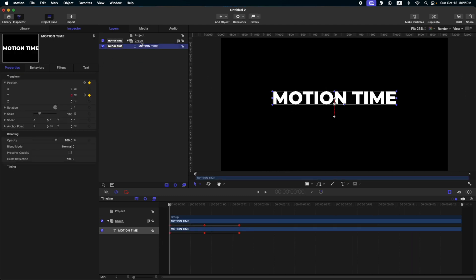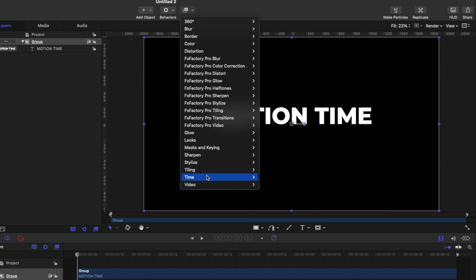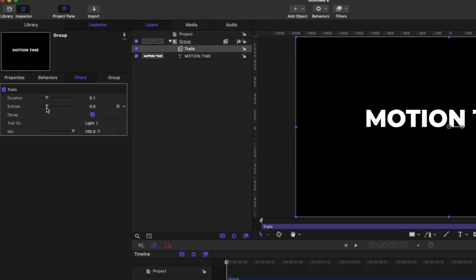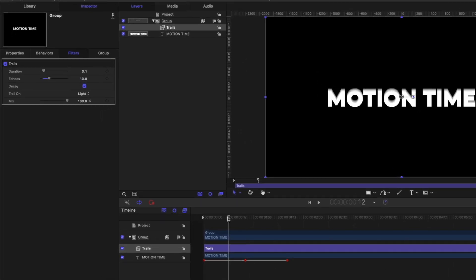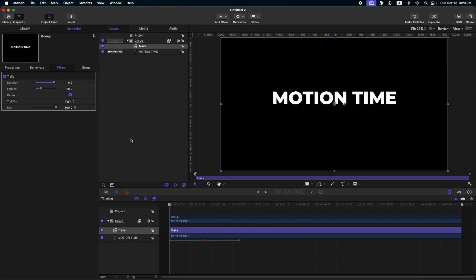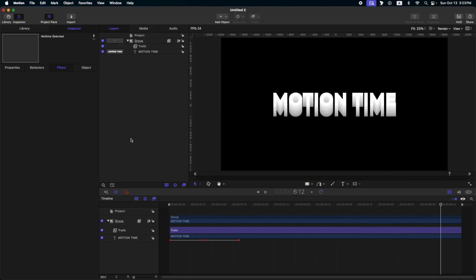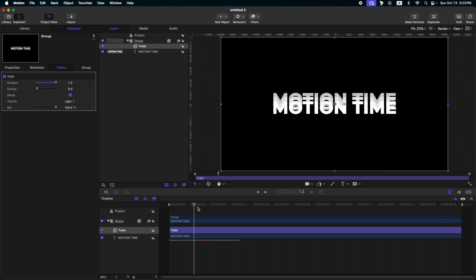Next, go to our group and select fixed resolution. Go to filters, then go to Time and Trails. Let's increase the echo to around 10. One tip when using the trails effect in Apple Motion: go to a part where there's some movement on your animation and then adjust the echo and also the duration. That's the first text animation — it's really easy. You can play around with the number of echoes to achieve a different result.